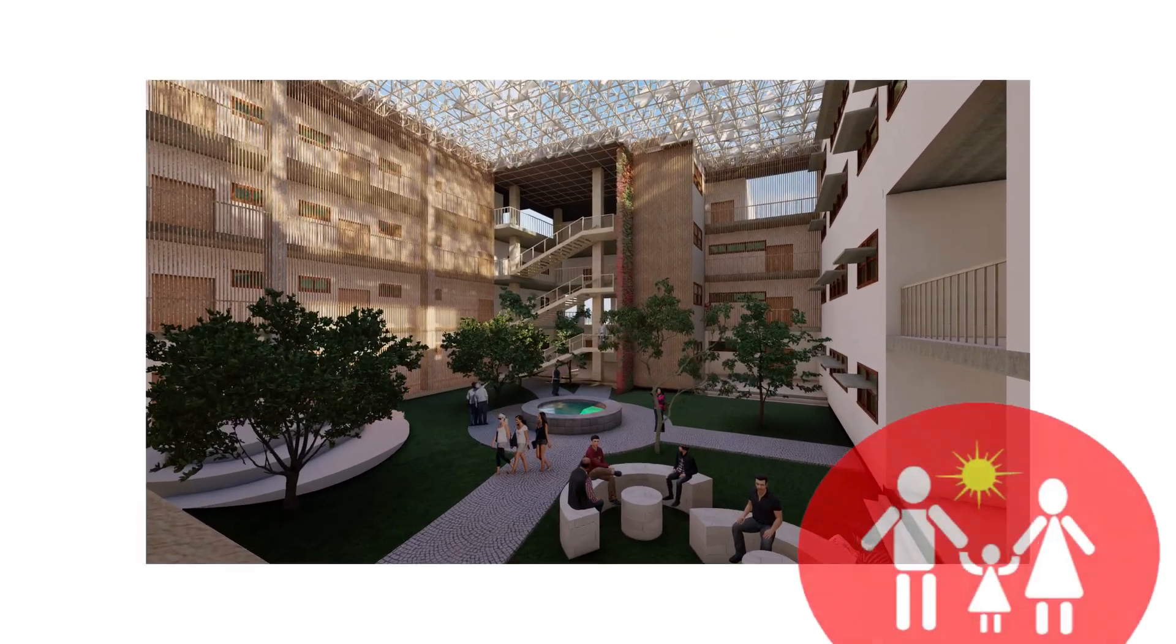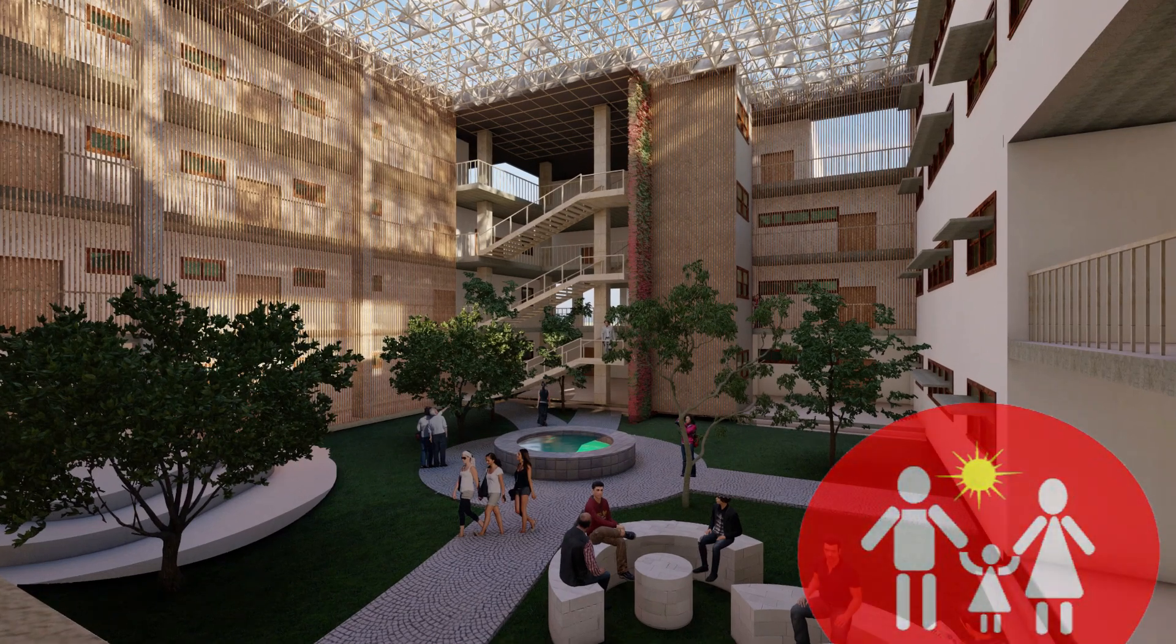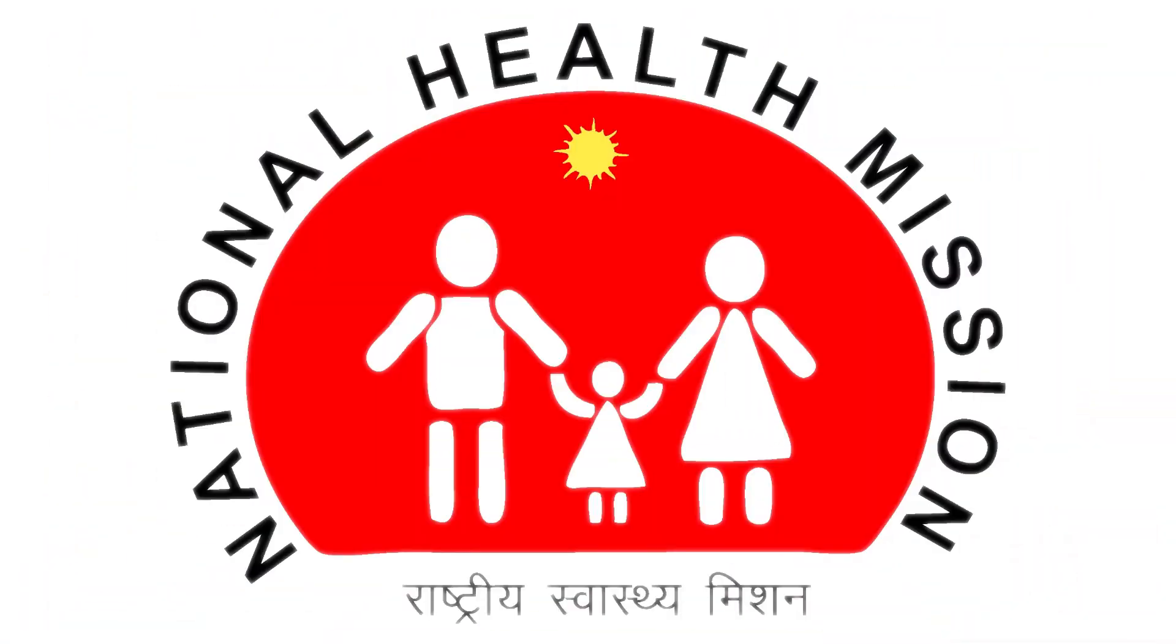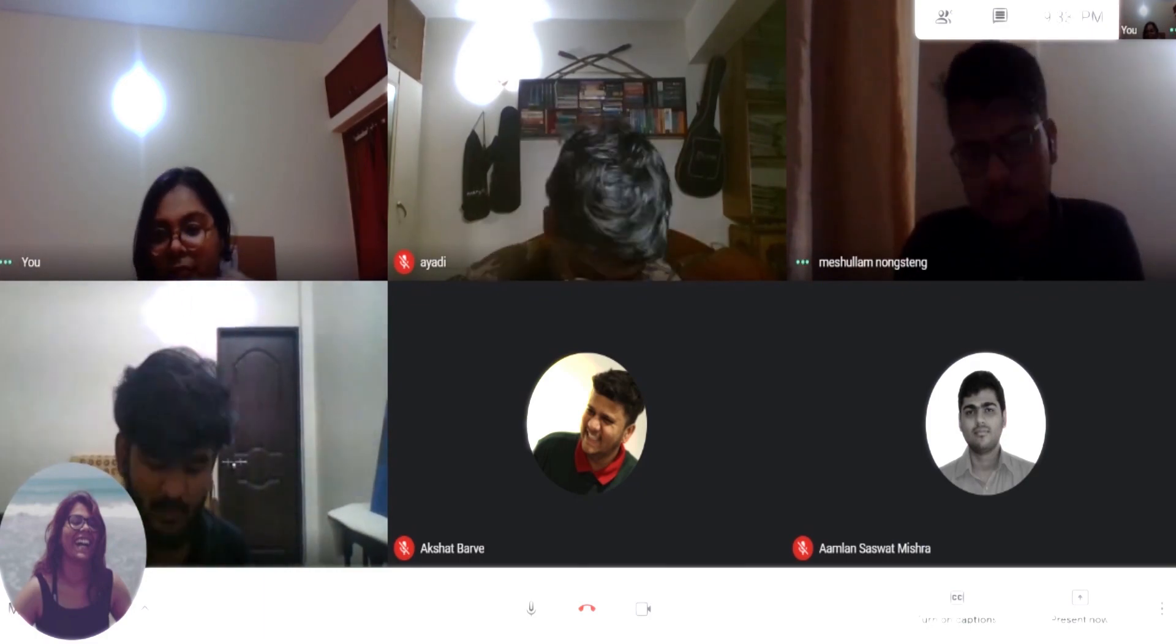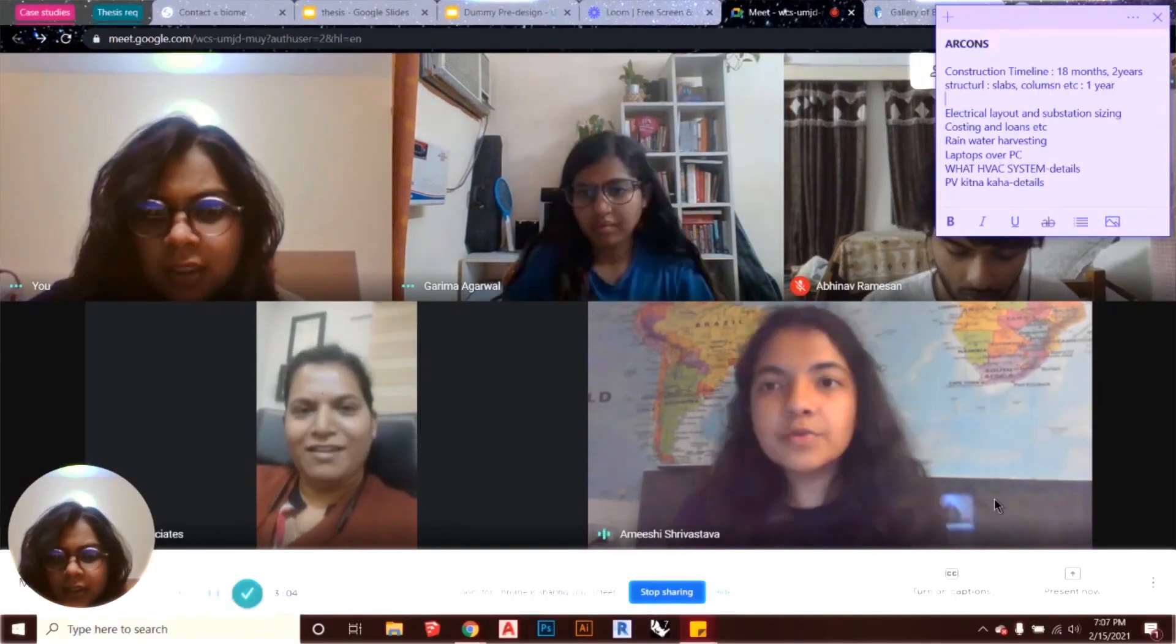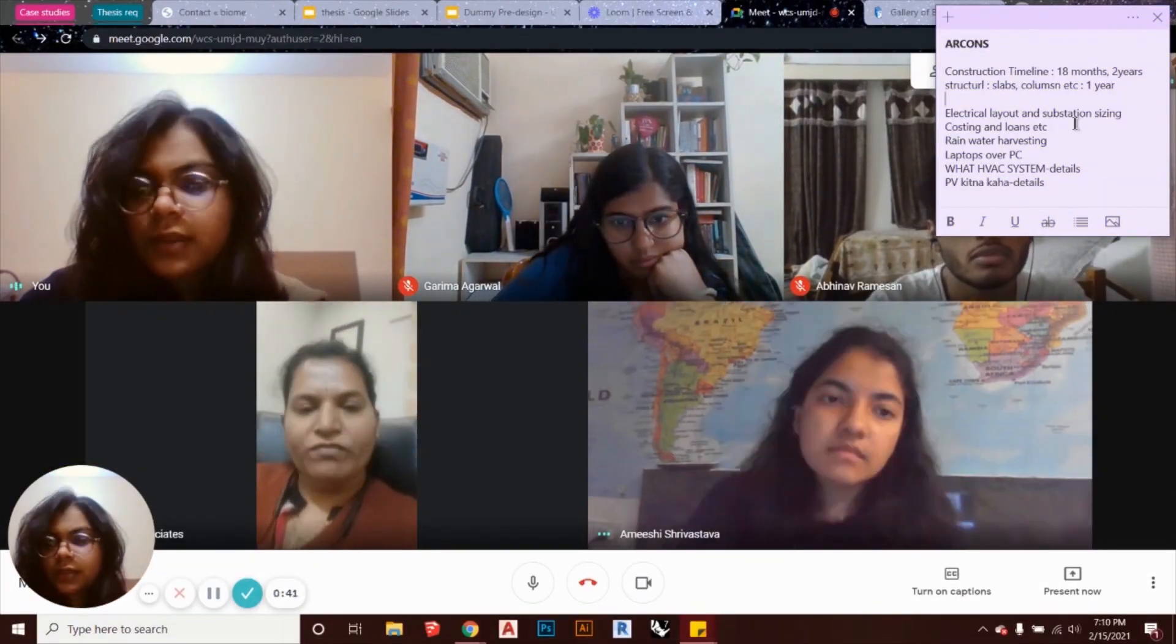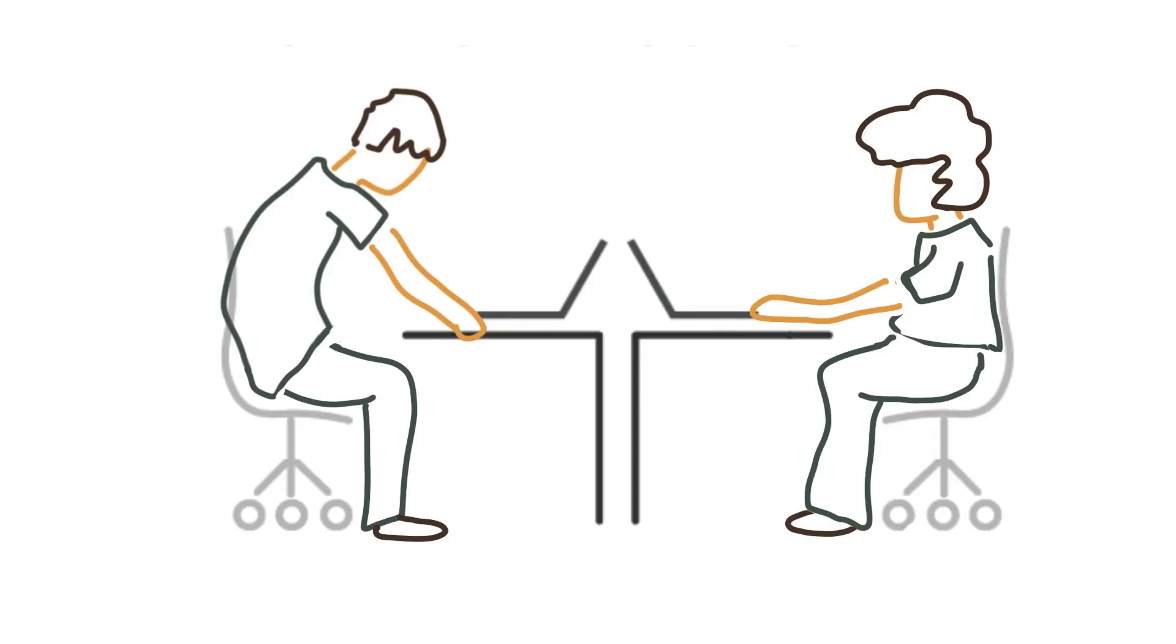We designed the NHM headquarters to represent a true leap towards a more inclusive, more responsible future. Our team worked with various experts and partners to develop a net-zero office building in the heart of the country, Bhopal, for the Solar Decathlon Competition.